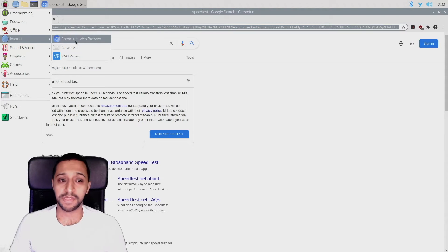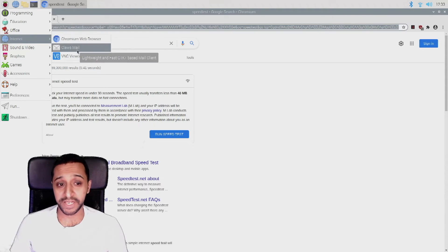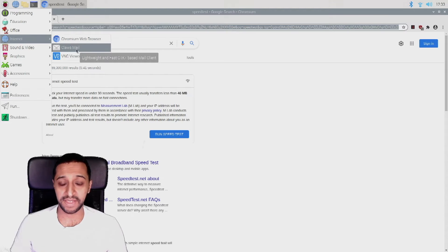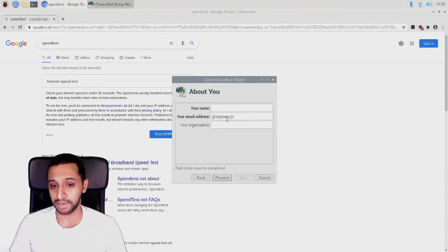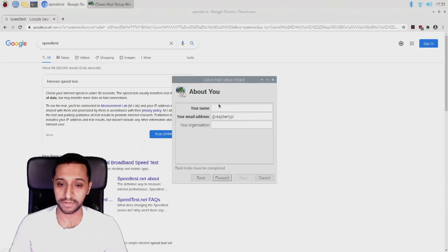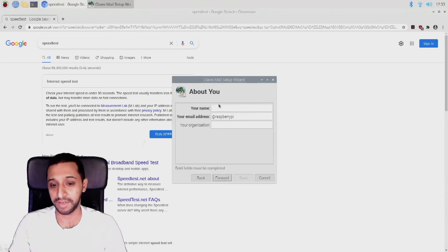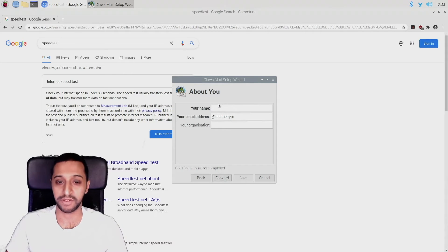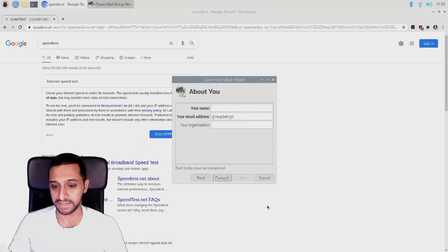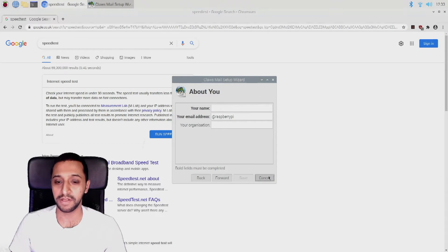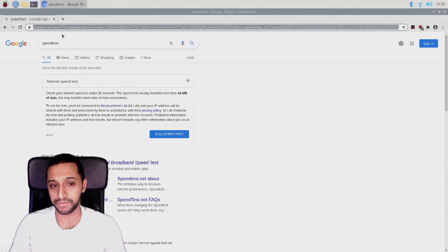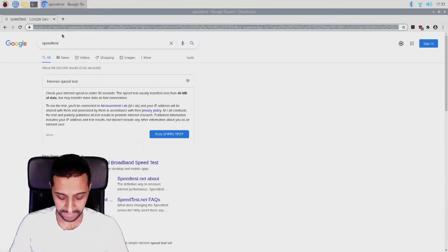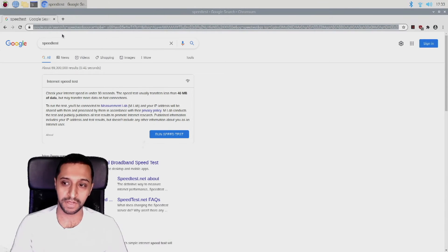The other thing is checking your email. So this has a Claws Mail client on it. You can set yourself up a client, so you type in your name, email address, etc., and that'll obviously start syncing your emails. I'm not going to do that on here, but you get the idea of how that works.